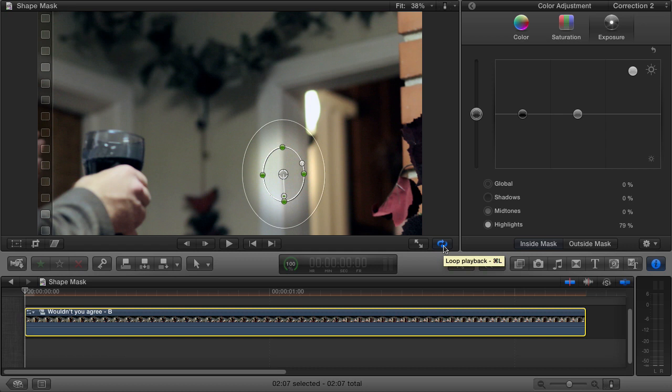But for the purposes of this tutorial, here's what you need to know. If we position our shape mask at the beginning of our clip and set a keyframe, then jump to the end of our clip, move the shape mask and set another keyframe, the shape mask will move from the first position to the other position smoothly in between the keyframes. It's probably easier to show you what I mean.